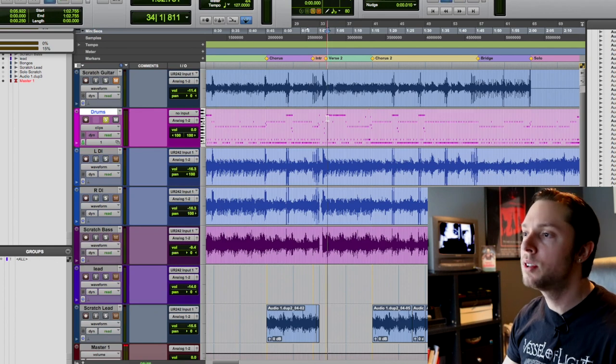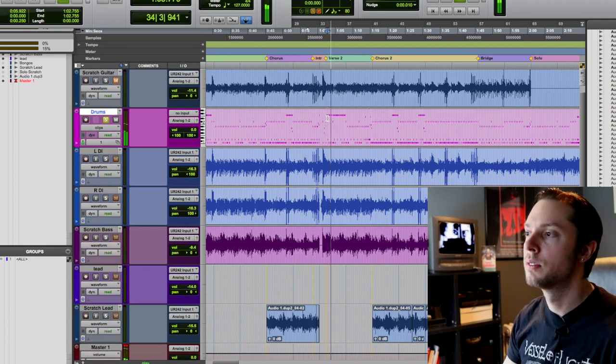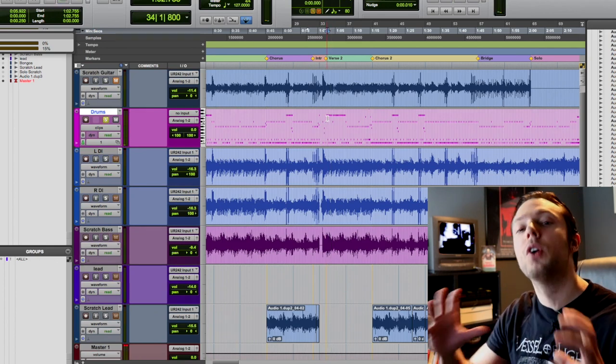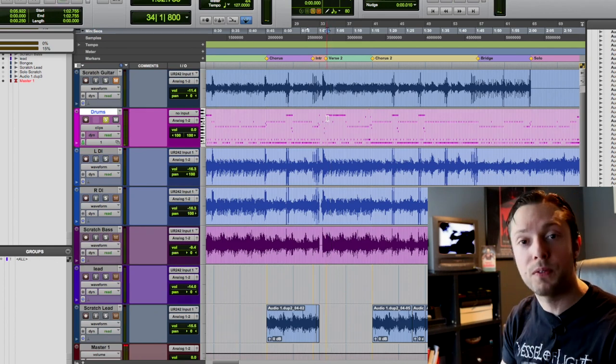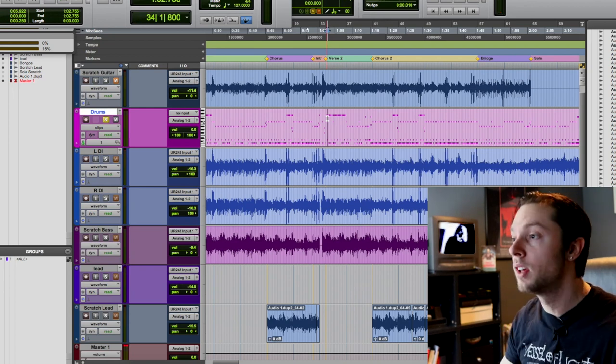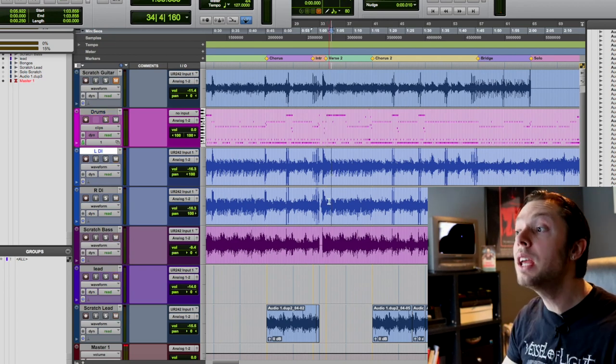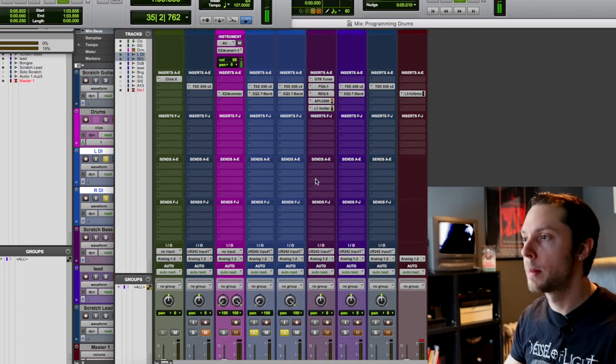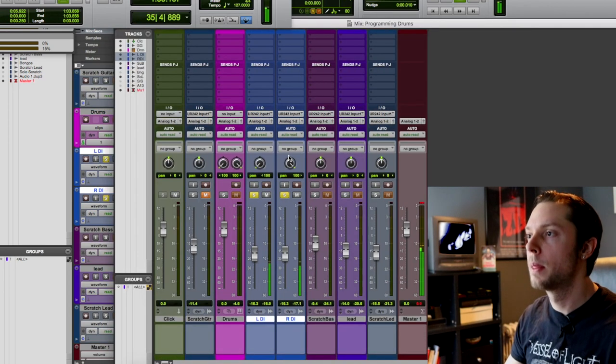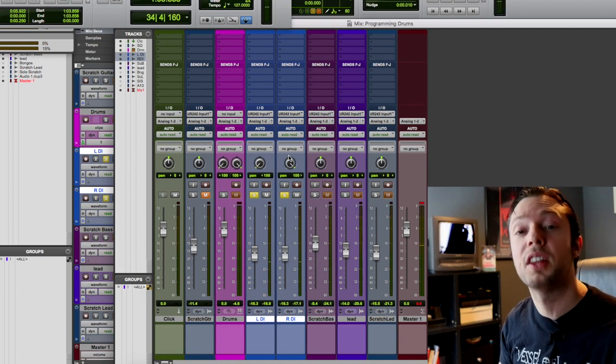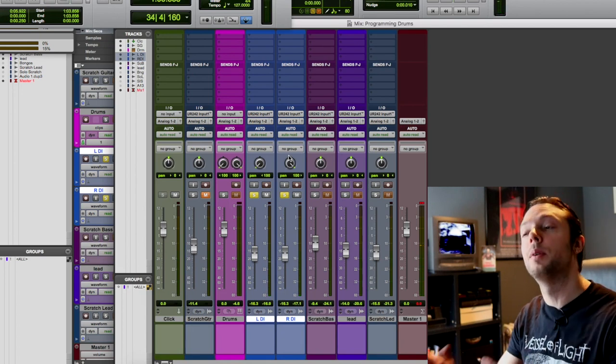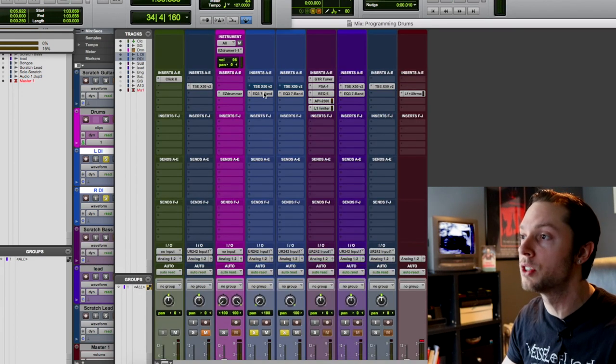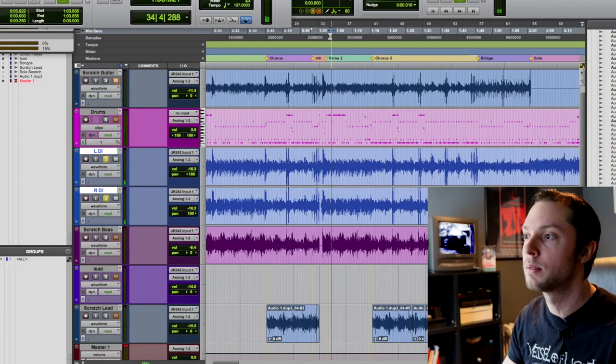I have my program drums, and these program drums are a roadmap for my drummer to follow when he comes in and records the real drums, and then I have my real guitars. These are my actual real rhythm guitars that are going to end up in the final production, and actually, like I said before, they are just DIs. If you listen...